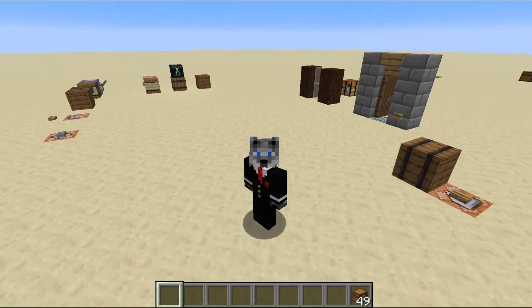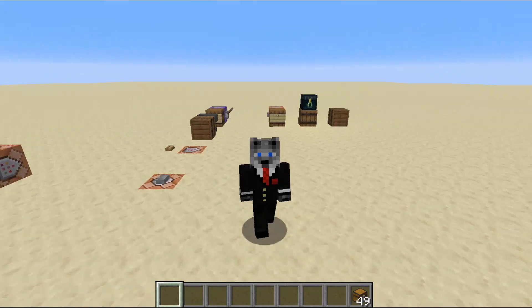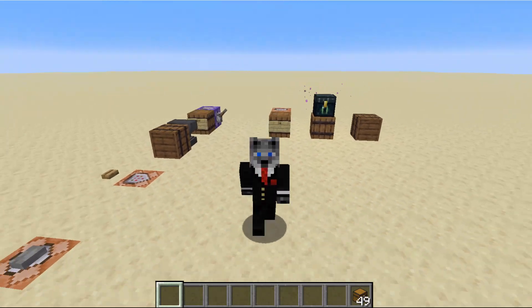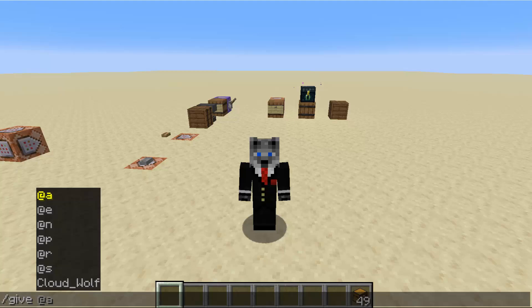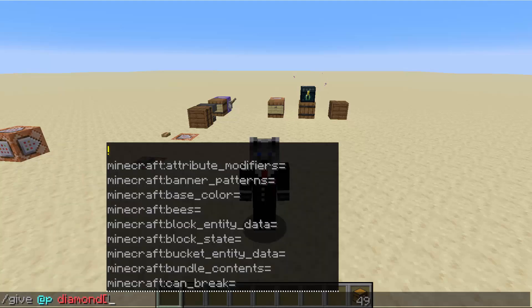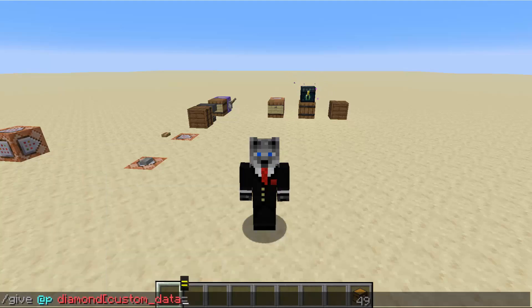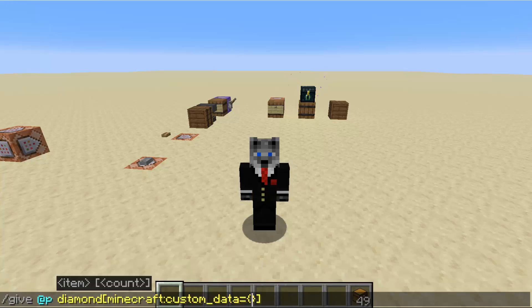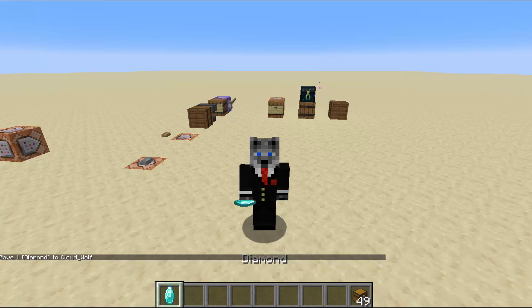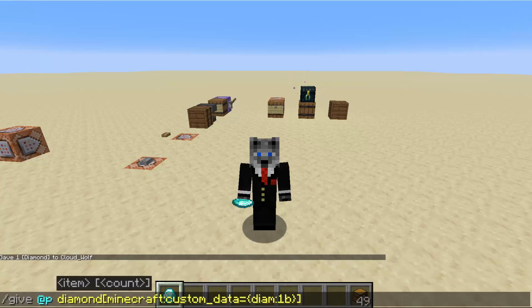The example we're going over is a basic if, else-if, and else statement. To make this easier, I'm going to use custom data so the checks can be done in one line. I'm going to do /give @p diamond, type custom data, and give ourselves some custom data. That custom data will be called diamond. Then we're going to have a second one called emerald.